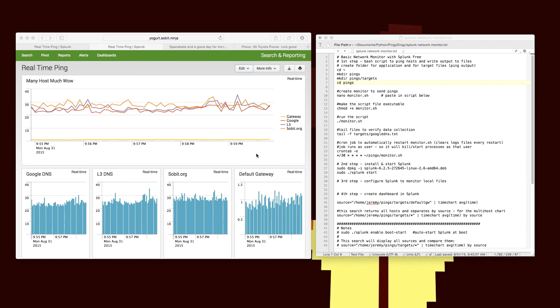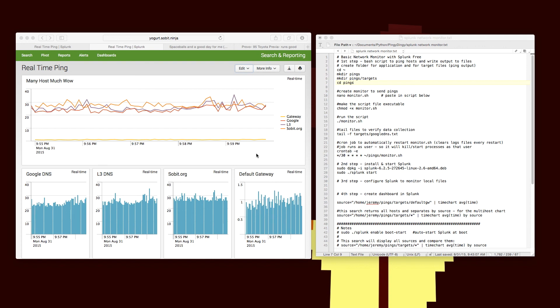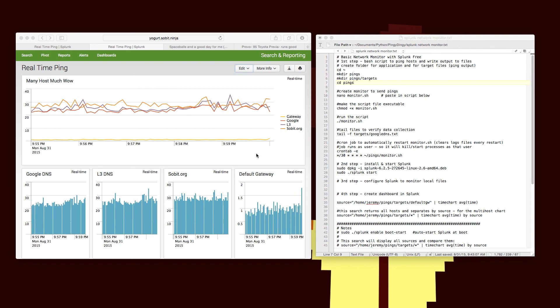So that's our quick network monitor with Splunk. It's not going to replace your enterprise network monitor, but it is pretty useful. It will give you historical data and it's pretty easy to set up. Thanks for watching.